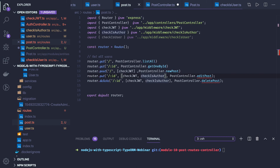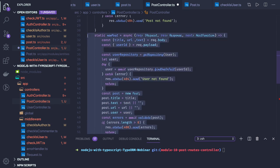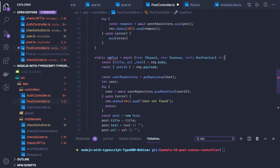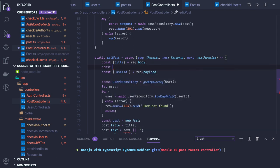The edit post method will also do the same thing — we get the user object, set up the new title in that post, and save it. We get the existing post object using post repository dot findOneOrFail. We'll write this edit post method in the post controller. We can copy a lot of parts from the new post method. In edit post, we get the title we are allowing to update, the user id, and we also get the post id which we are updating from request dot params.